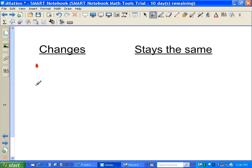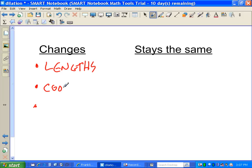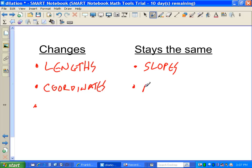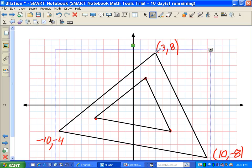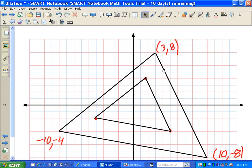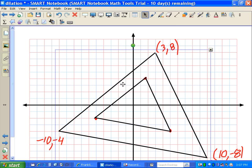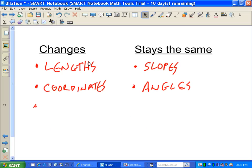What changes and what stays the same? Obviously it got bigger, so the lengths changed. The coordinates changed — that's how we made them smaller or larger. But the slopes of the lines stayed the same, and the angles stayed the same since we're not rotating or doing anything like that. This is the first time our lengths have actually changed at all on any of the transformations we've done.